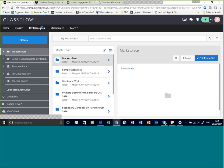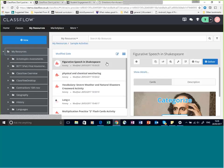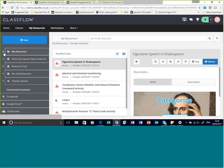The next tab is My Resources — this is probably the area of ClassFlow that you'll use the most. This is where I can store files — just about every file type — all the content I want to use when creating my lessons. It's also where I store lessons I've created or taken from the Marketplace, as well as assessments and assignments. I can create my own folder structure here, so you can set it up the way you want.